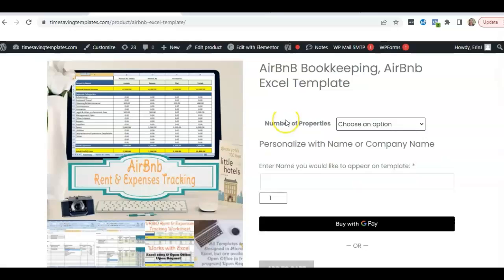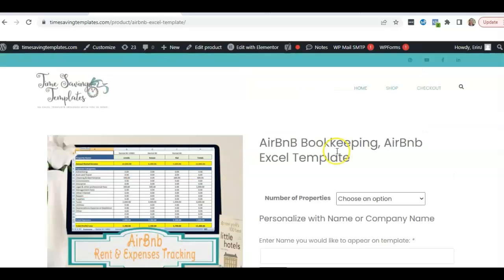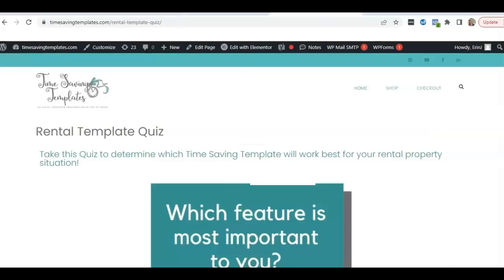I will link to those two templates I went over. But if you're thinking, wait, I have other types of properties, I have long term, there's several different options, but we do have a rental template quiz. And I'll link to that as well.